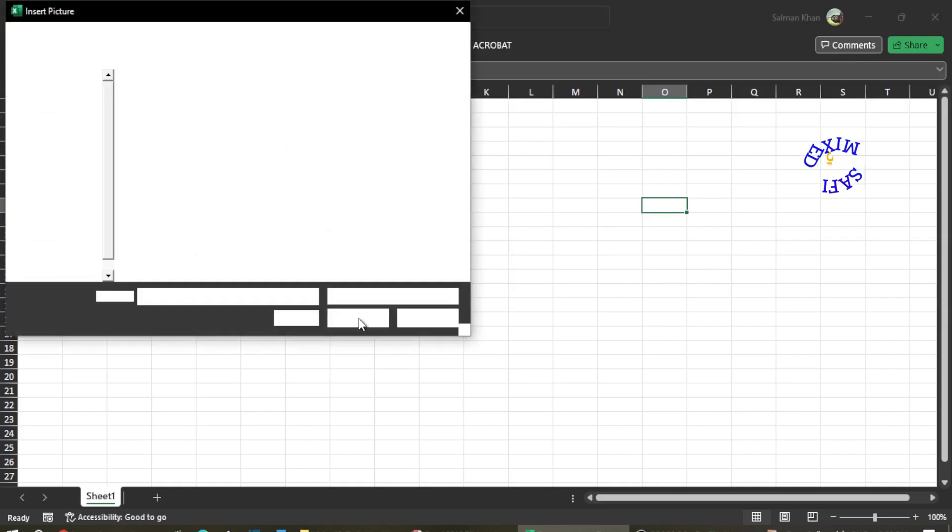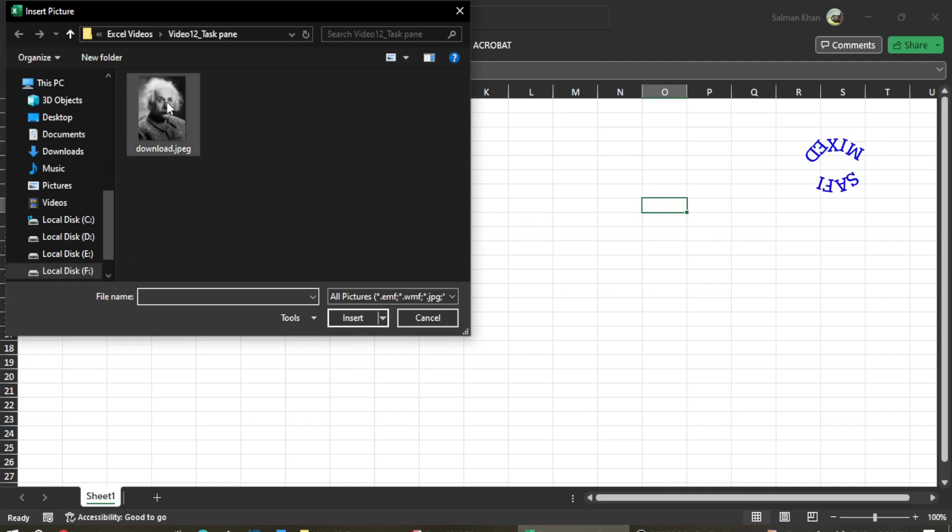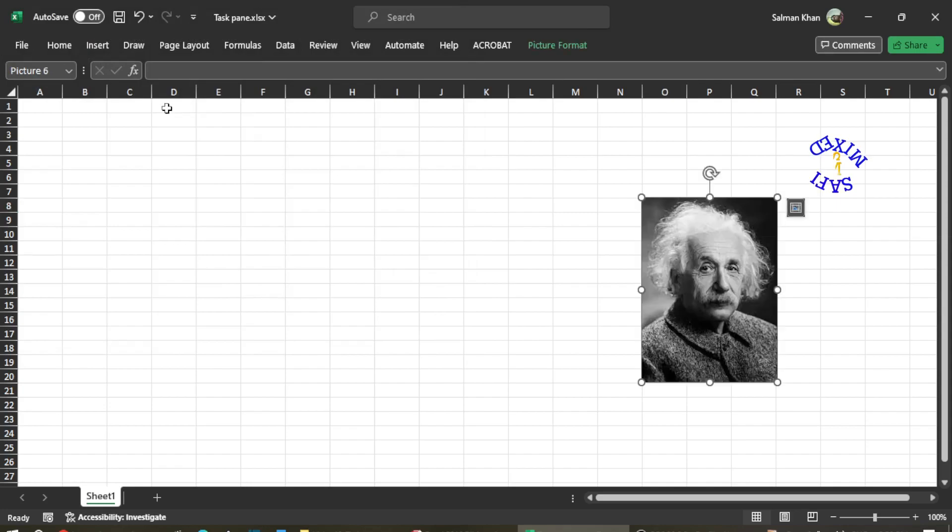I have placed my picture over here, so if I double-click this picture, it is imported to the Excel file.